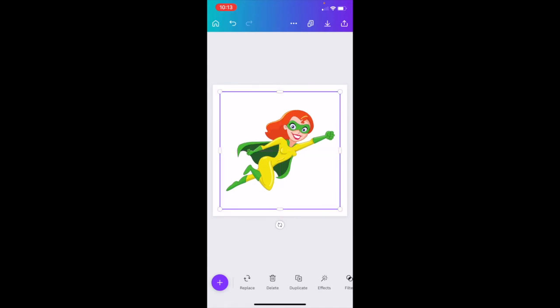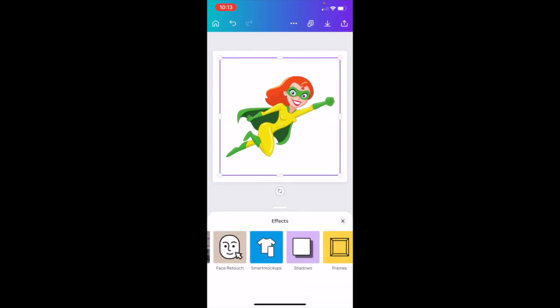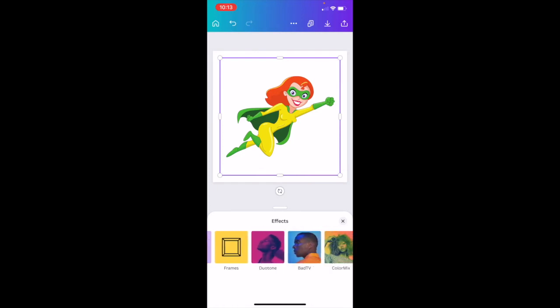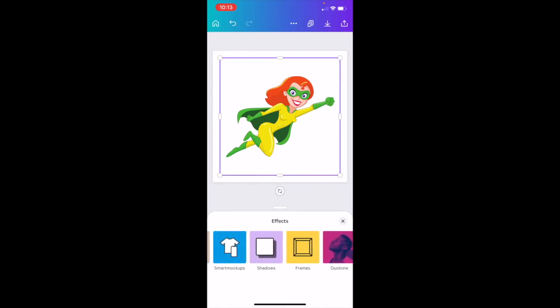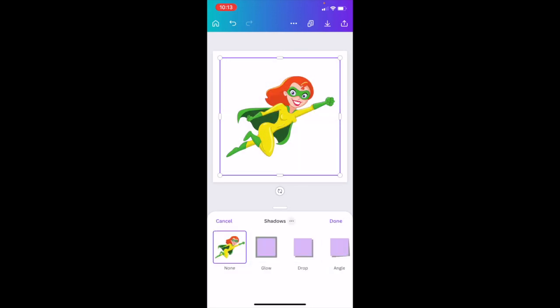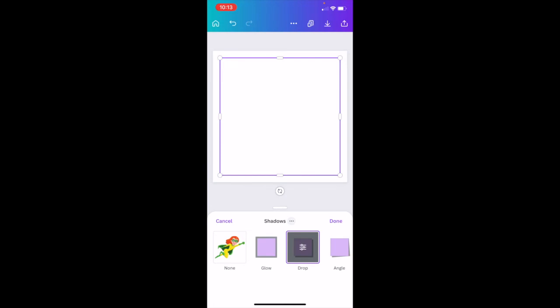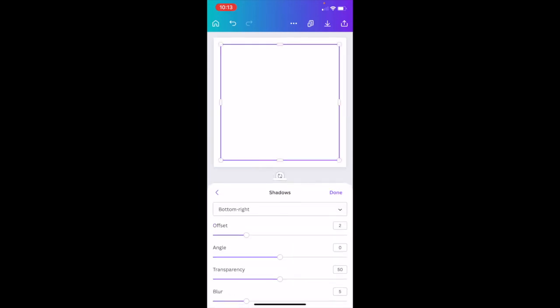Now this is what we need. I'm going to go to Effects and now we have some additional options. It's this one here — Shadows — this is the one we want. I'm going to click this, and I want the Drop Shadow. You can see it's the second one in. I'm going to click Drop Shadow.